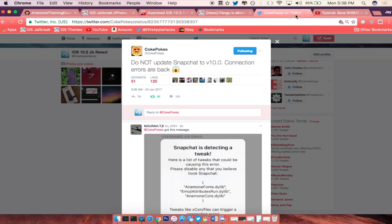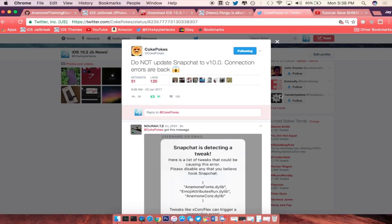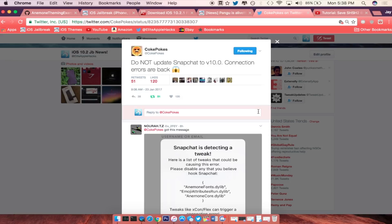Now the next thing that I want you guys to know is that the Snapchat connection error is back according to Coke Pokes. So if you guys have an update for Snapchat I recommend you guys to stay where you are at, do not upgrade to version 10 like he says.